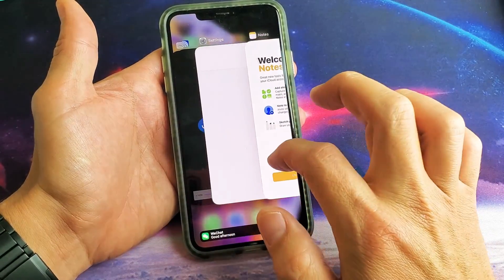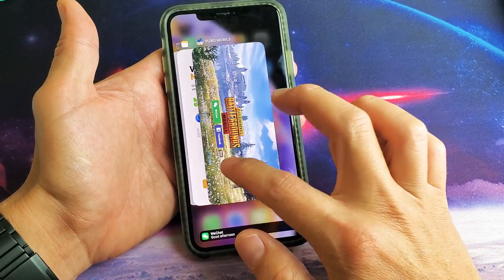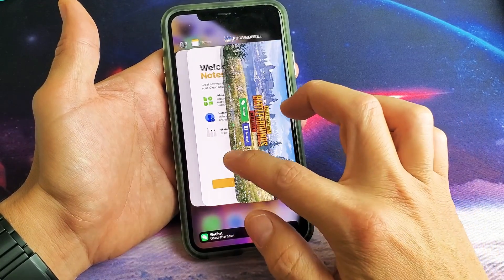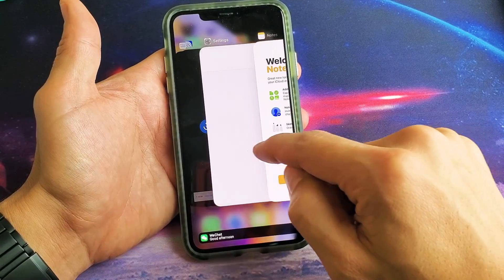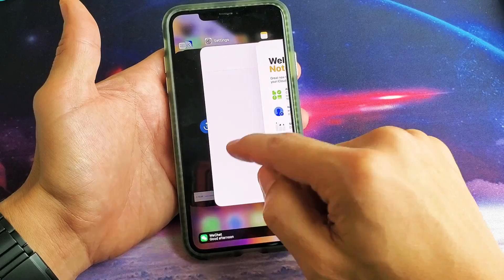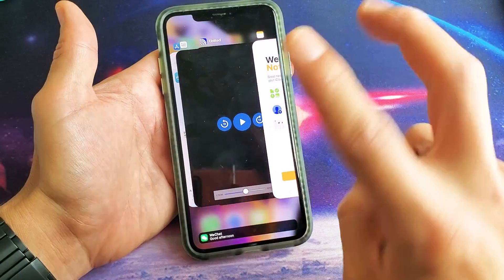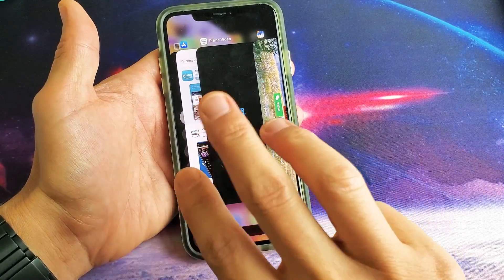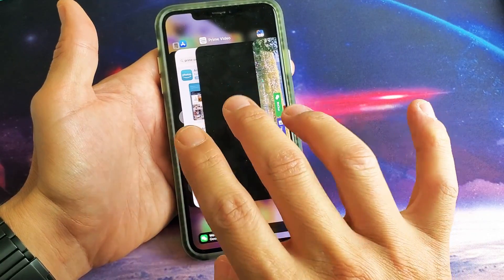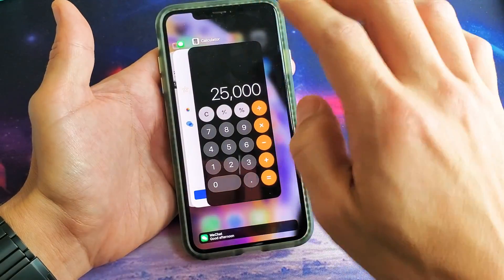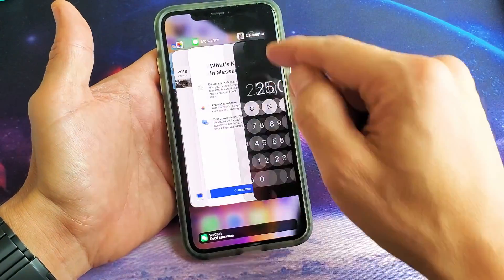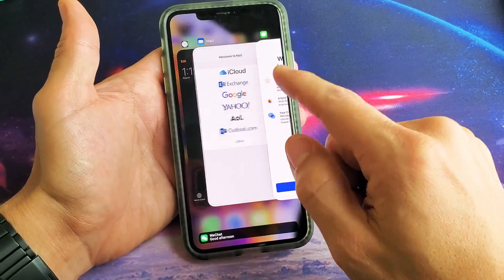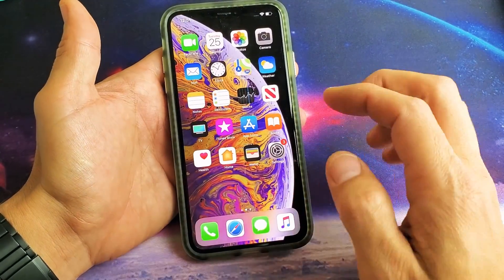This is the last app I had open — my PUBG game. Now if you want to close these, simply slide up with one finger on the app you want to close. You can also use two fingers if you want to go a little bit faster, and if you're good you can actually do three fingers.